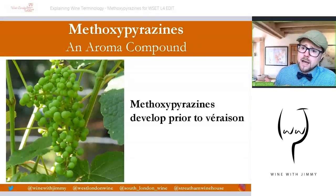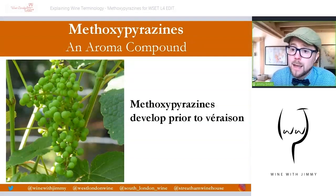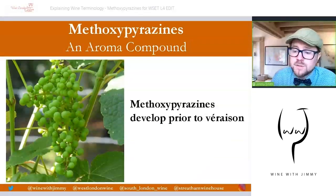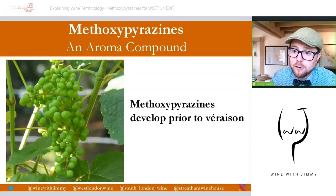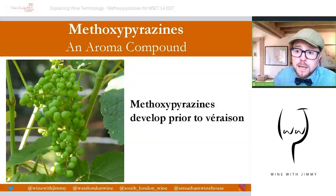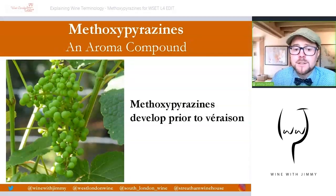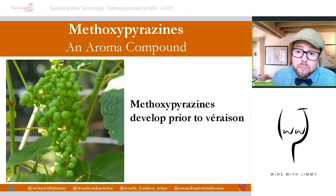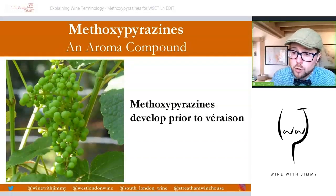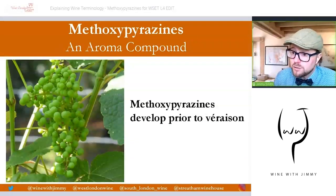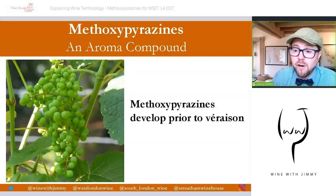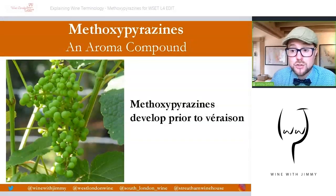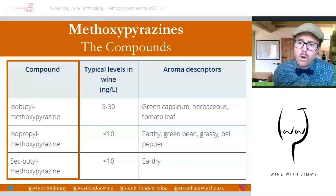Broadly across all varieties, methoxypyrazine is found as a compound in unripe grapes up to véraison. Then during the ripening stage going toward harvest, the methoxypyrazine level decreases. With well-ripened or even over-ripe berries, these compounds are minimal and will not impact the final wine style. However, in certain varieties and with early picking — for example Sauvignon Blanc — you can have these compounds in higher amounts that impact the style of wine.